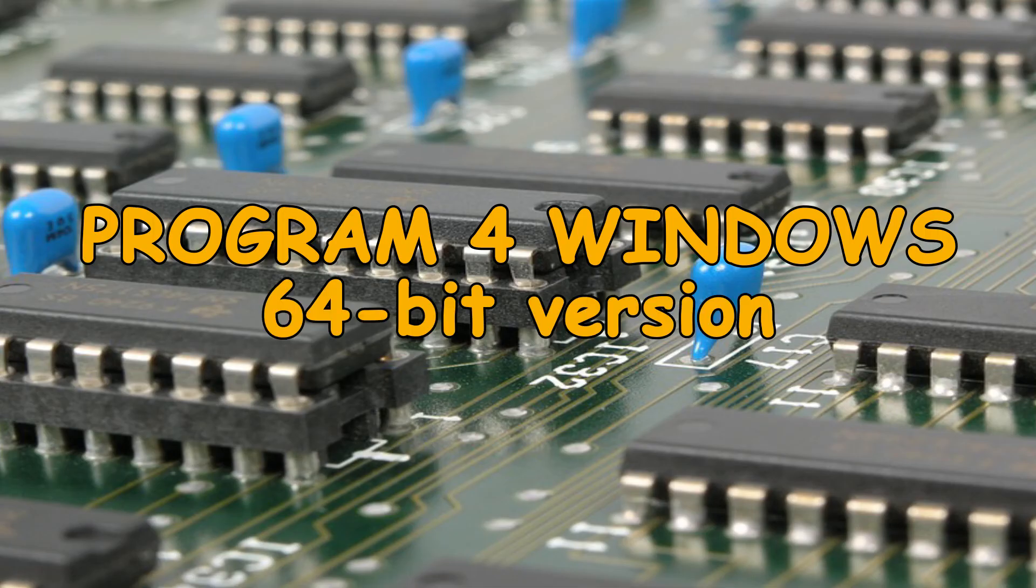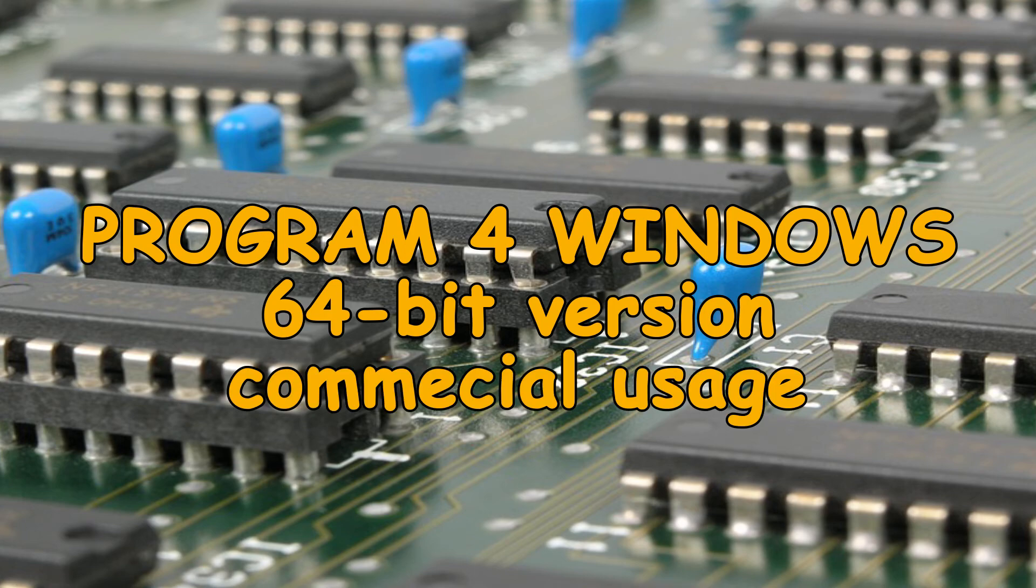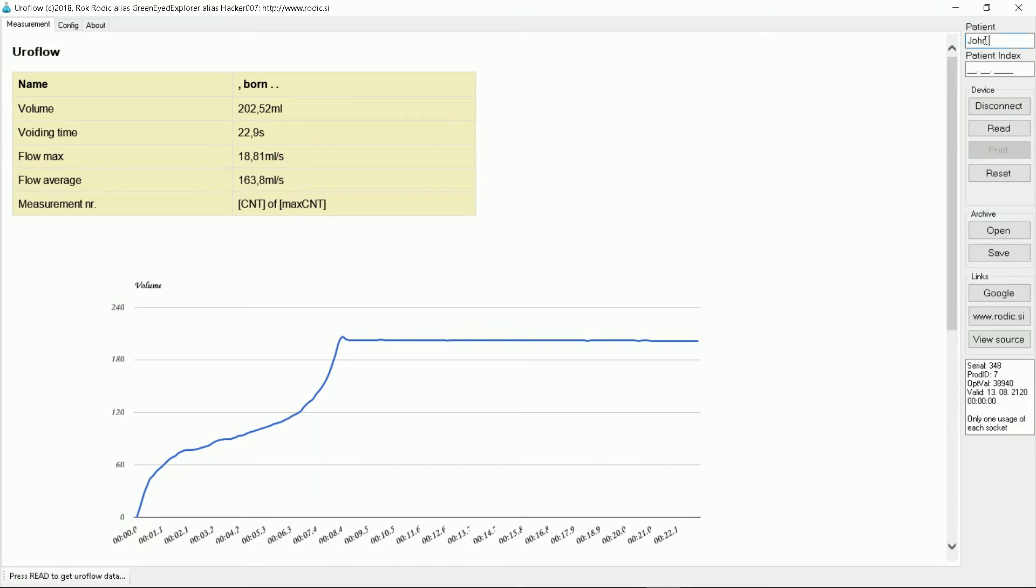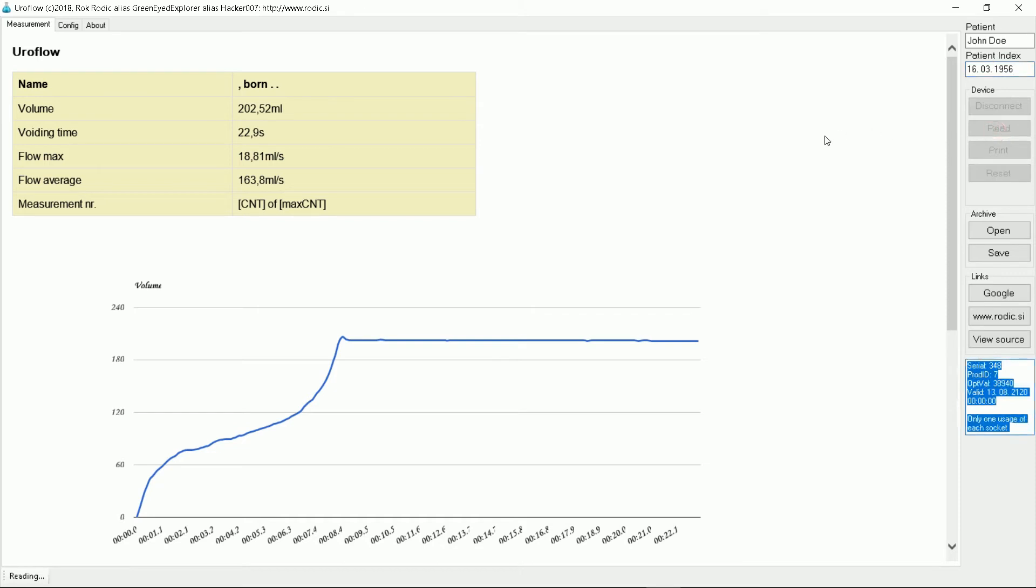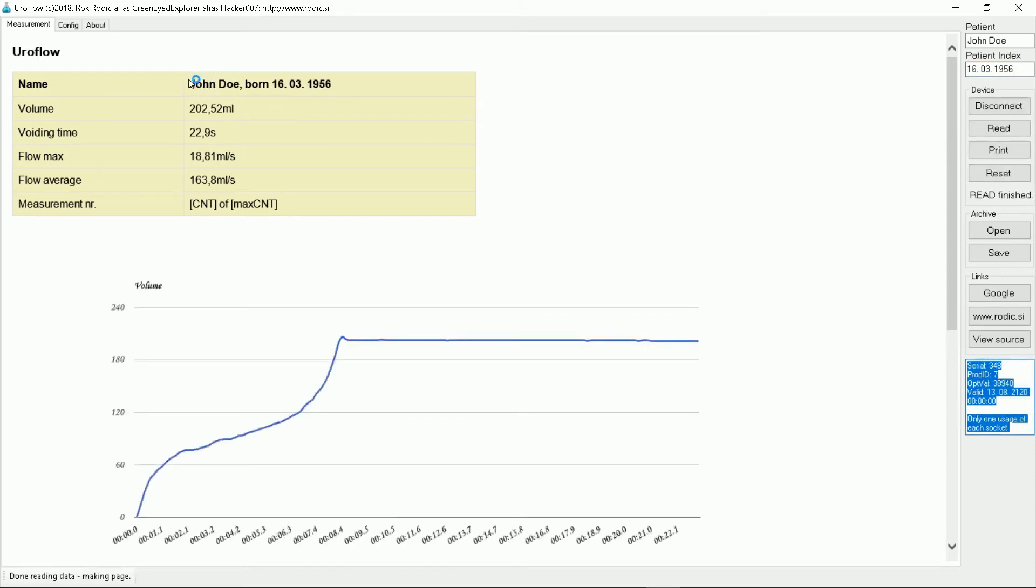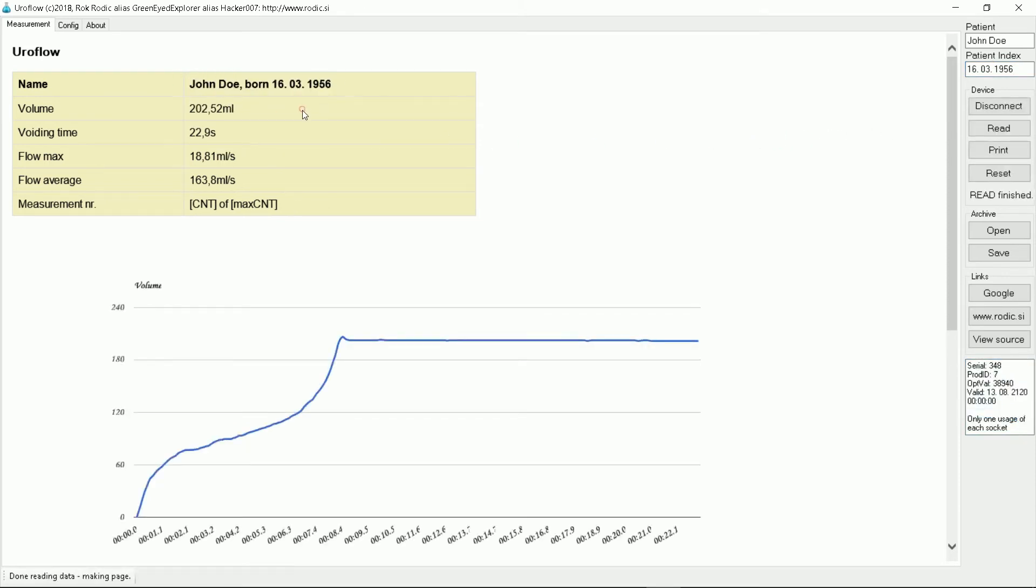I wrote a 64-bit program for Windows. When you run it first click the connect button. Then enter patient name and year of birth. The program is still under heavy development. Now press read button. The report contains all the data.